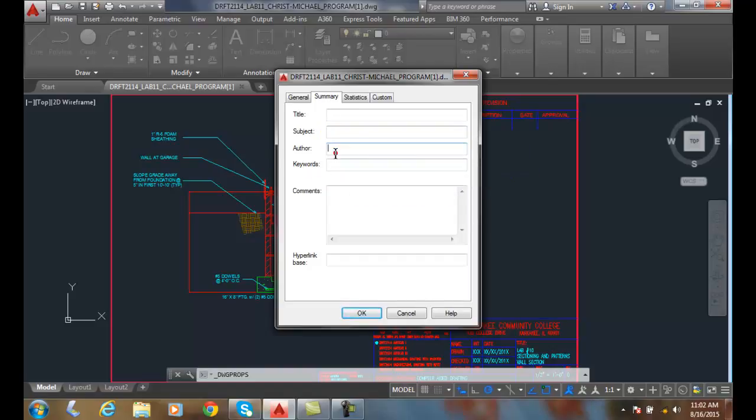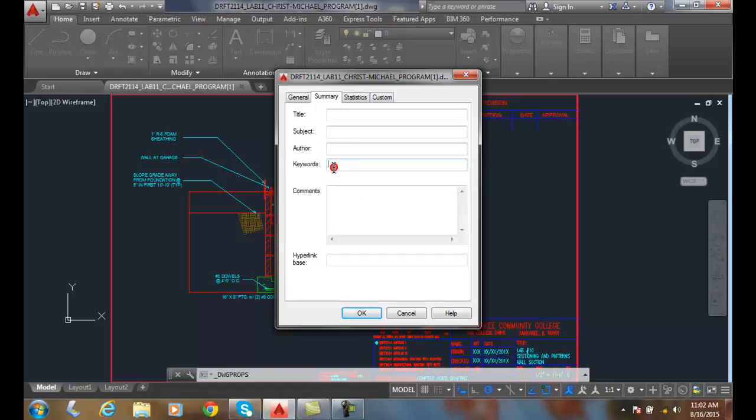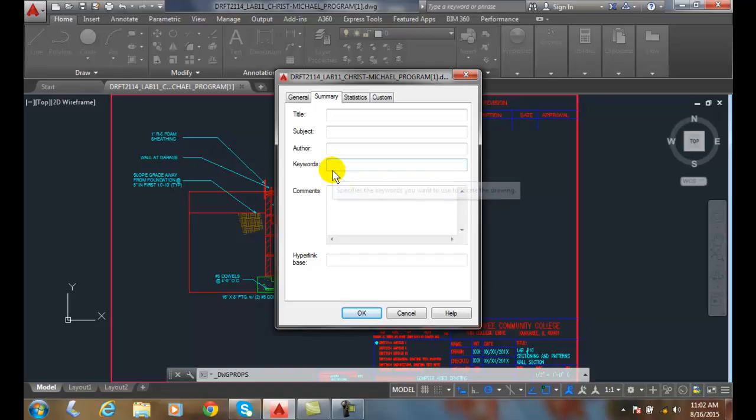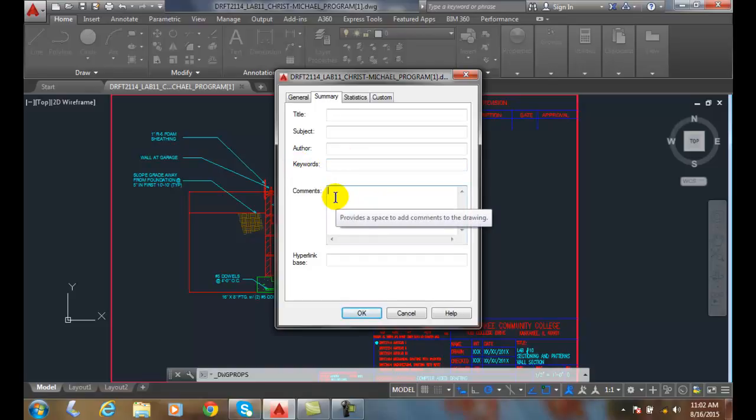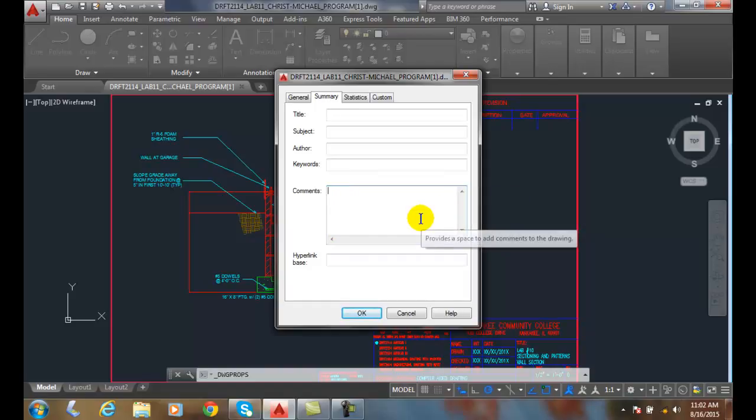The author, I could put Michael Christ. Keywords, I could put AutoCAD 1 in there. I could put sectioning, I could put patterns, I could put lab, whatever I want that's a good search word. In the comments, I could just type a paragraph of what I see. So you can put anything you want in there, like a paragraph style.